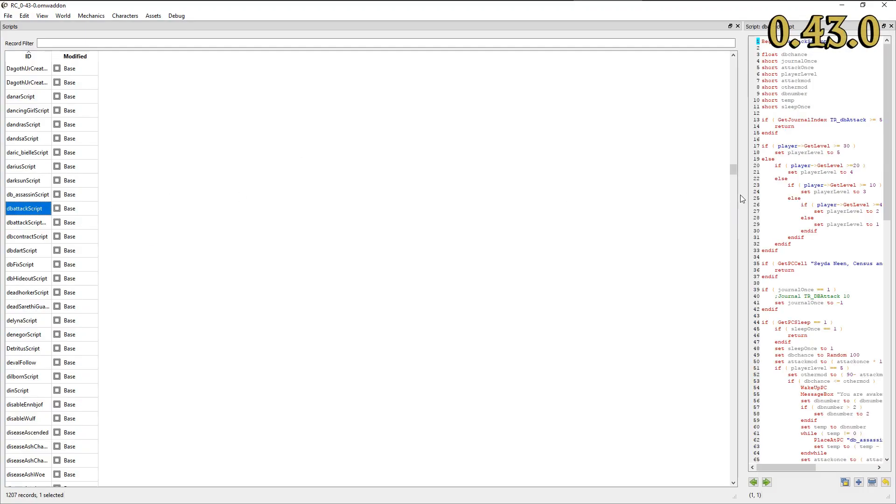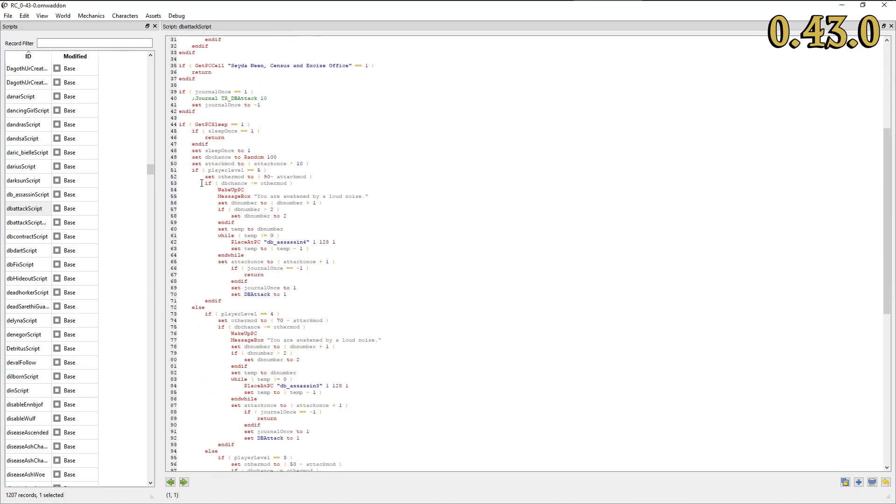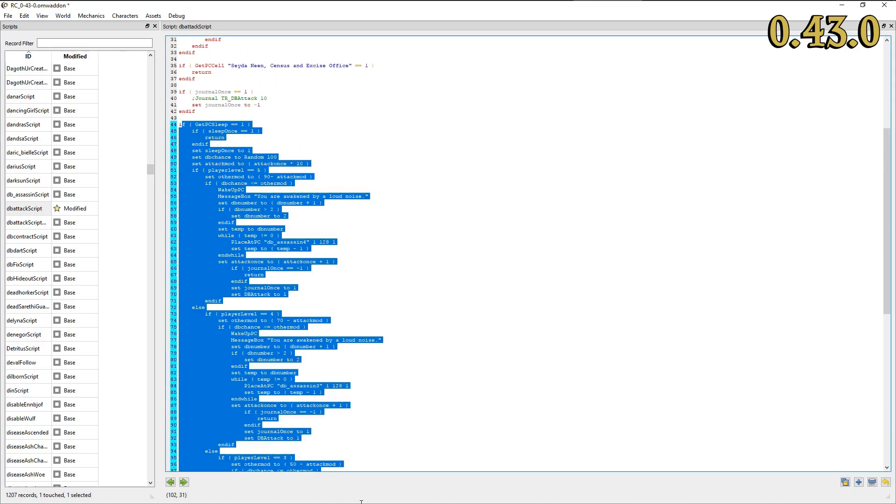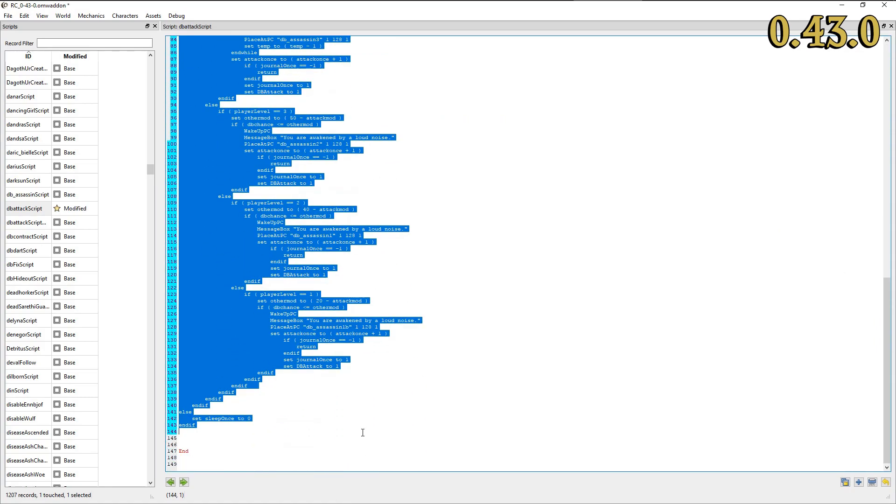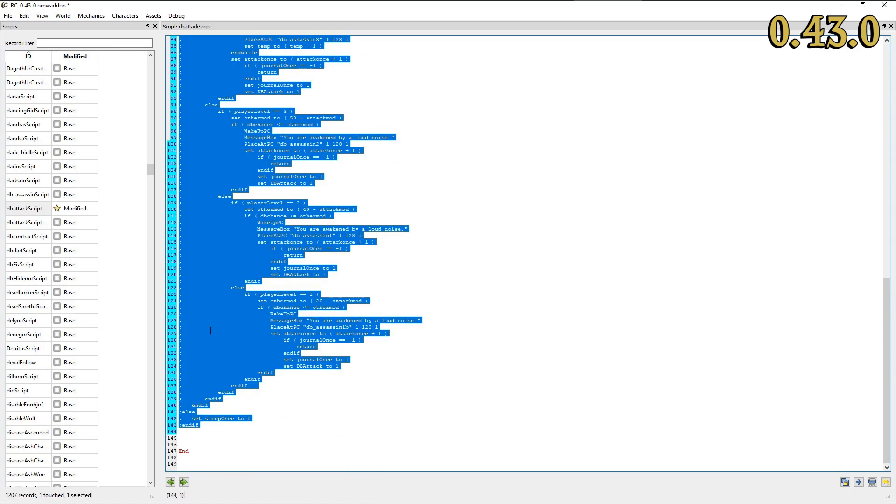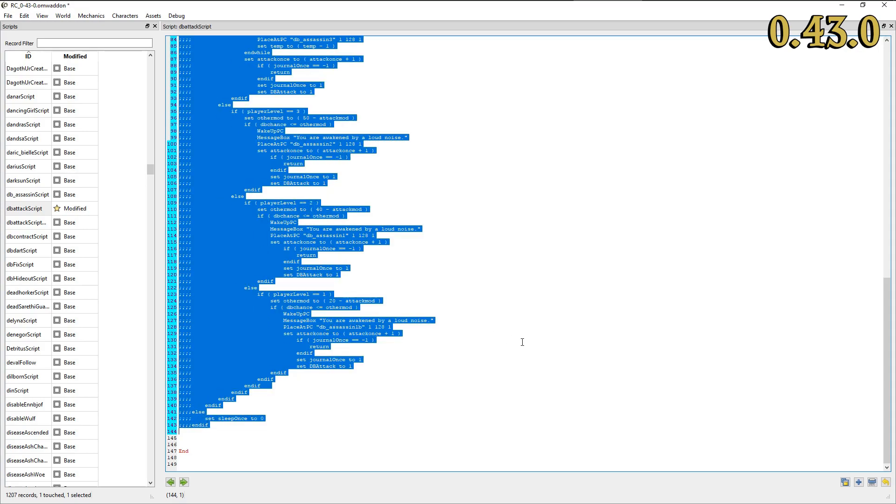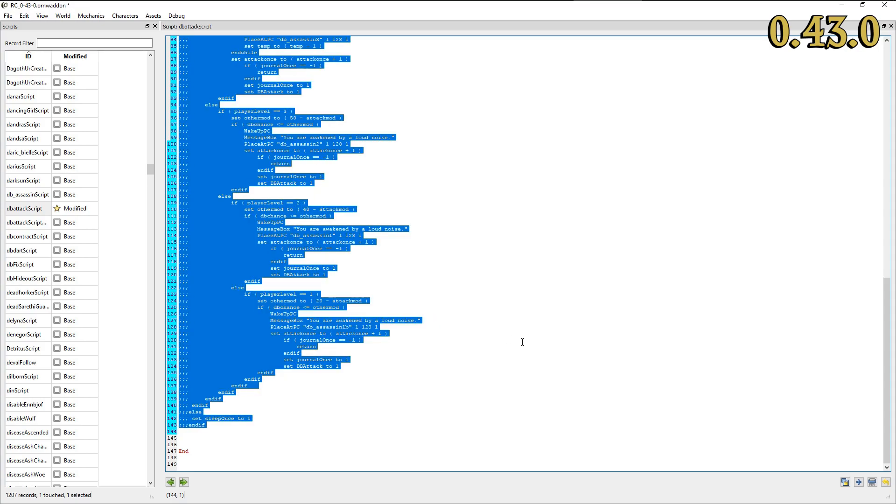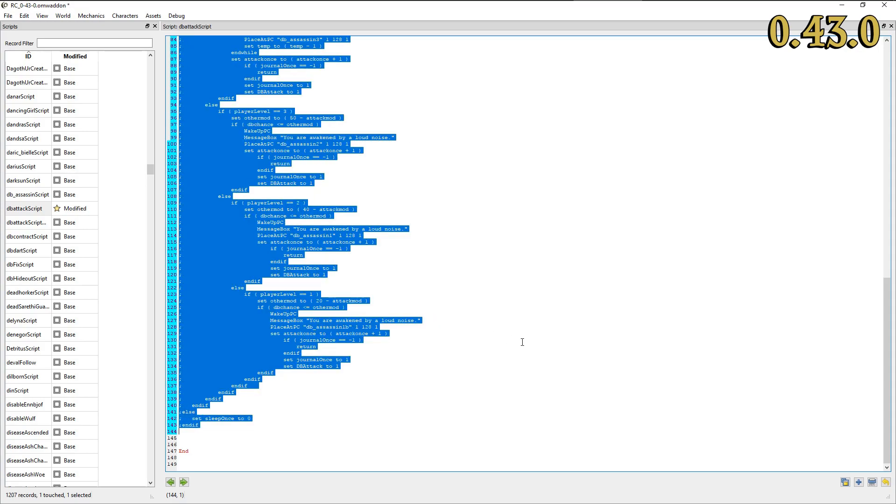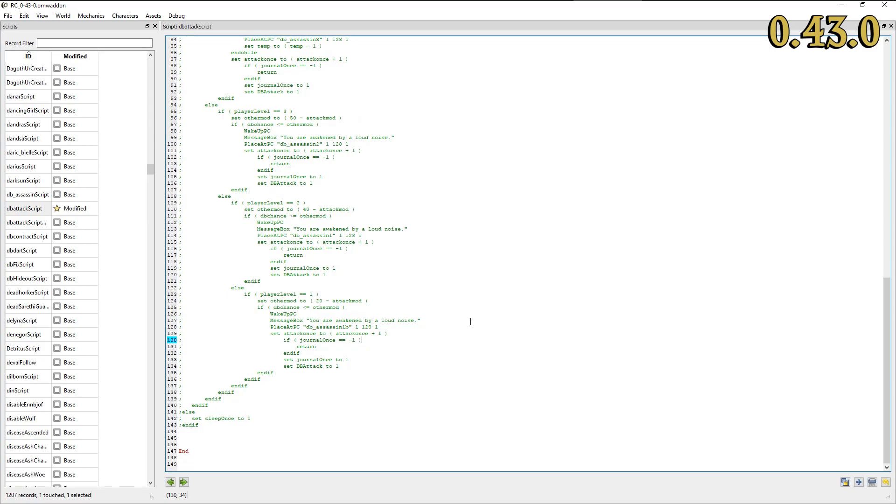Our script editor has seen some improvements since the last release. You are now able to comment and uncomment code by using the context menu or the corresponding shortcuts. Please note that you need to define the latter in the user preferences first.